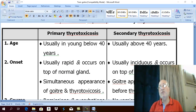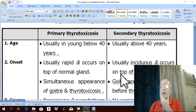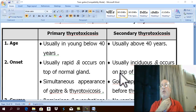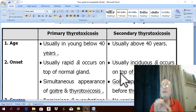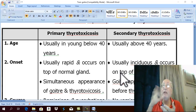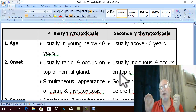In secondary thyrotoxicosis, this is totally different. There is a previous history of neck swelling for many years, which is simple nodular goiter. The manifestations of thyrotoxicosis then develop insidiously — meaning very gradually — on top of this pre-existing simple nodular goiter after many years.